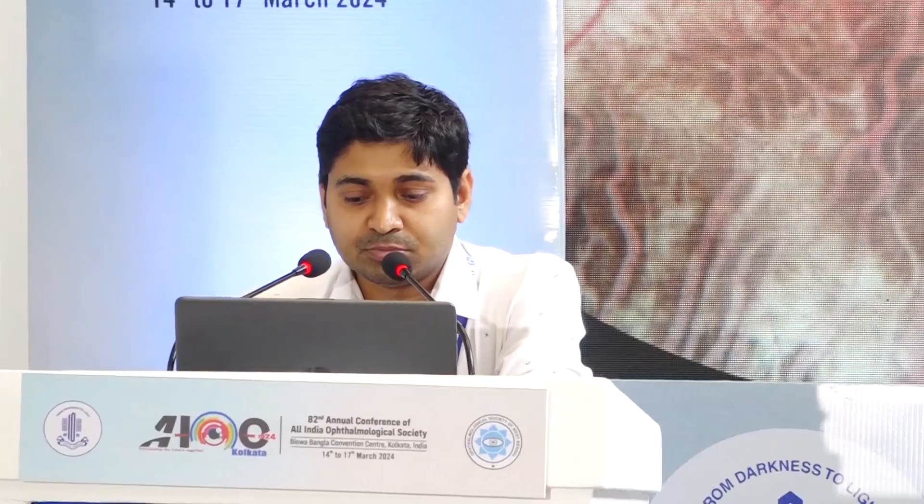Hello everyone, welcome to Kolkata. This is the city of joy and I know you will enjoy visiting the places and food here. I will be discussing the challenges in retinal surgery in high myopia.